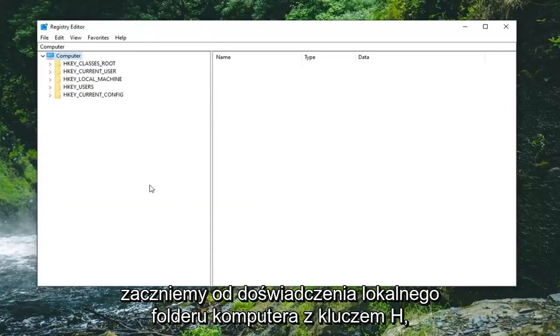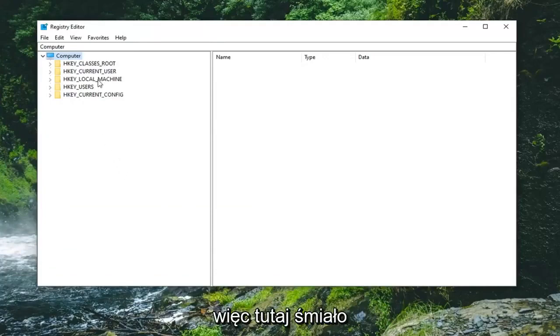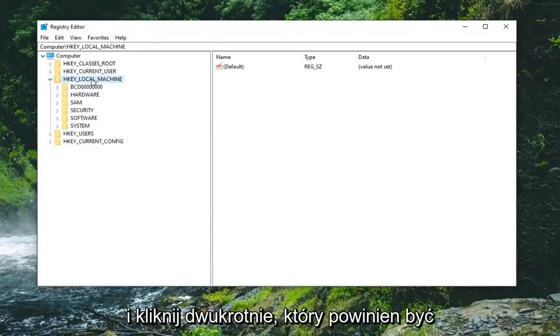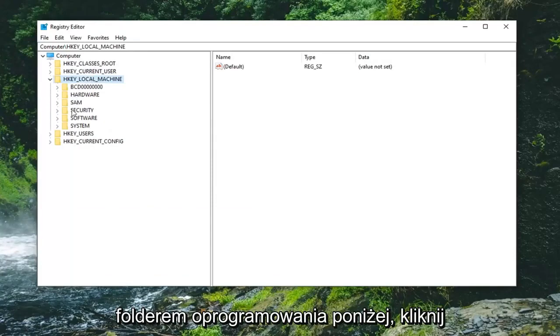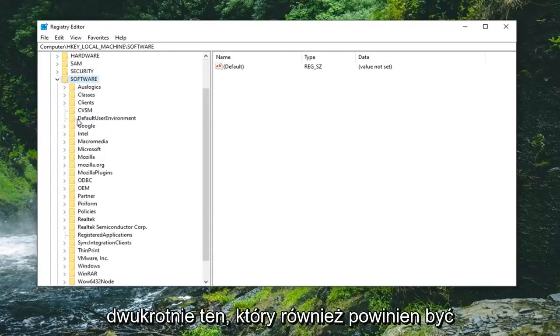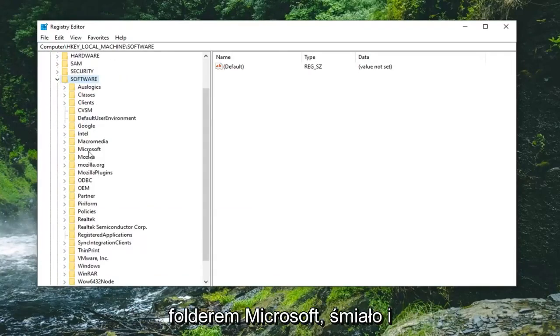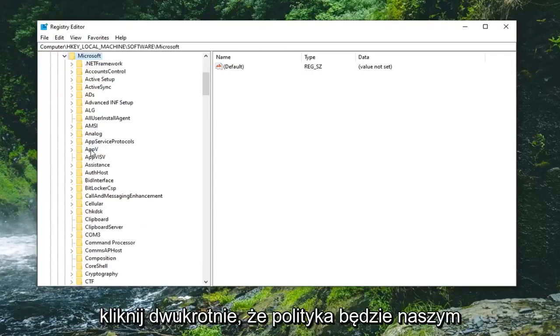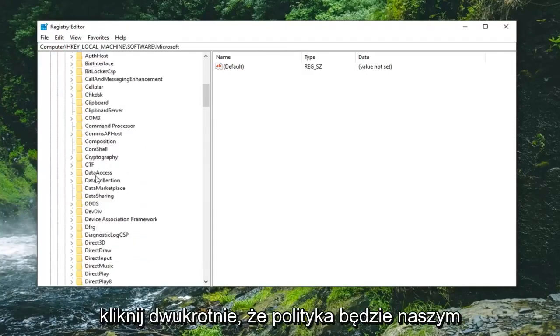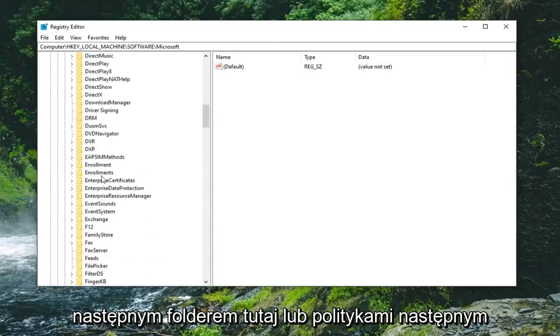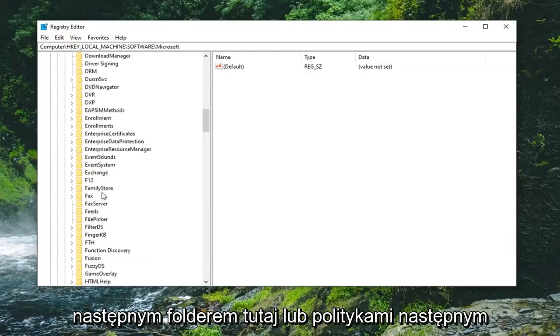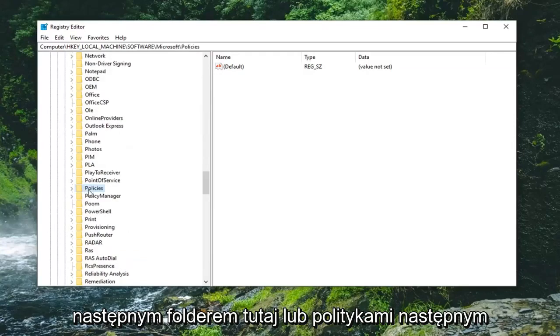Once you've done that, you're ready to begin. We're going to start by expanding the HKEY_LOCAL_MACHINE folder. Right here, go ahead and double-click on that. Should be a Software folder under here, double-click on that one as well. Should be a Microsoft folder, go ahead and double-click on that. Policies is going to be our next folder here, or Policies.